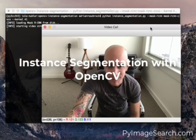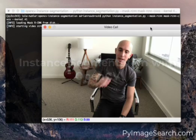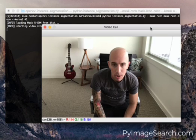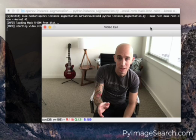Hey, Adrian here from PiMageSearch.com and today I'm going to show you a video demo of performing instant segmentation with OpenCV.